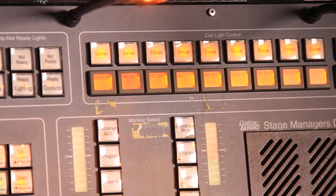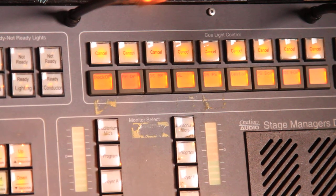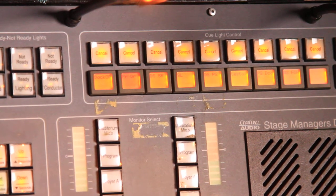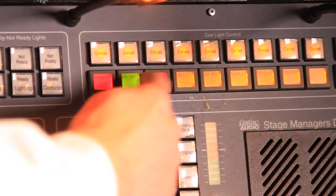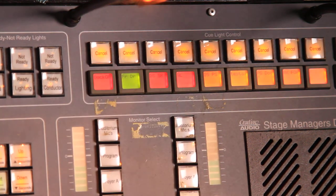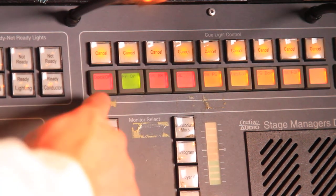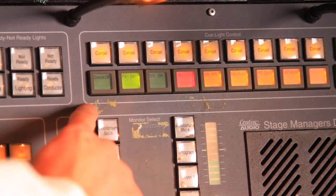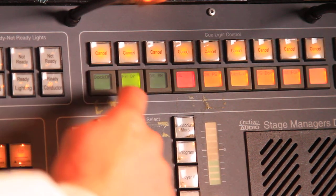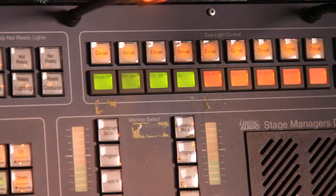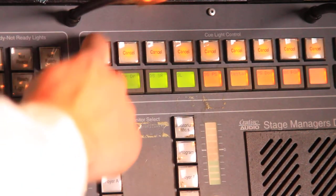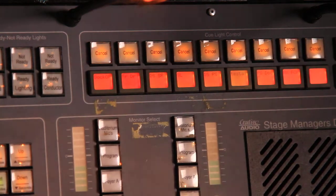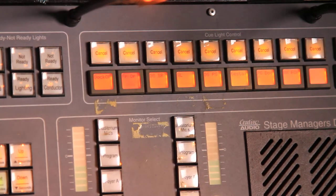The stage manager can decide what they want to send to each area at will. One press to stand by, two presses to go, and I also have a mask to go over on the side. I can cancel individually or I can cancel with an all cancel button.